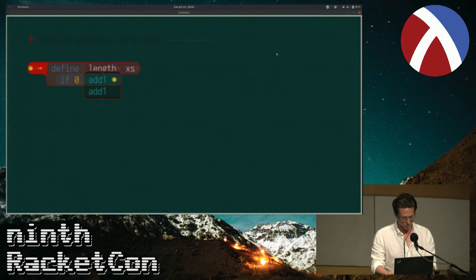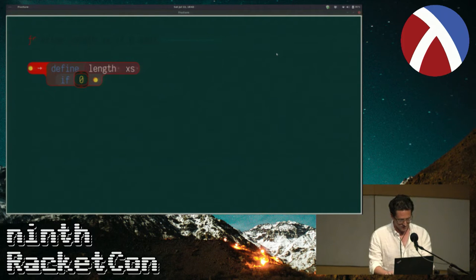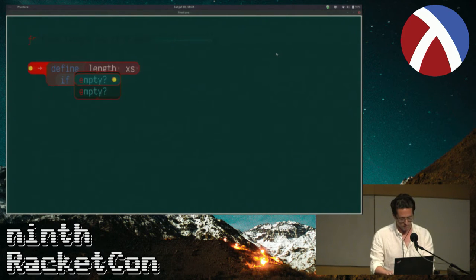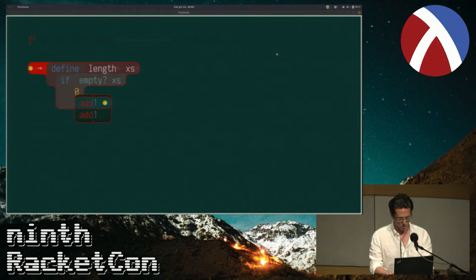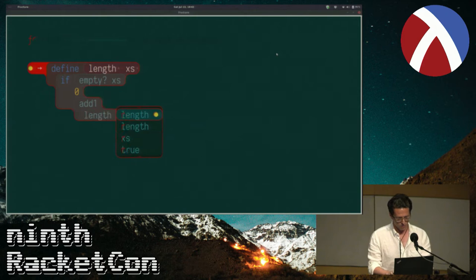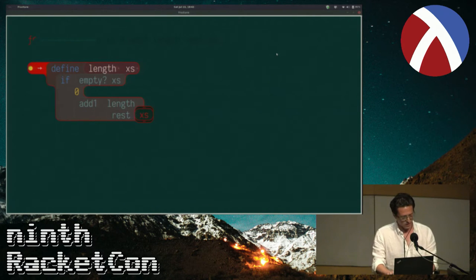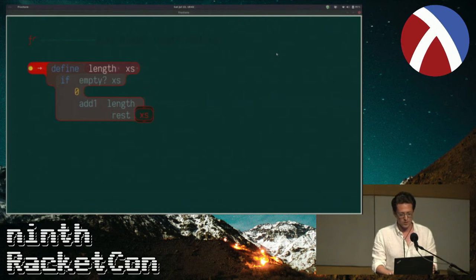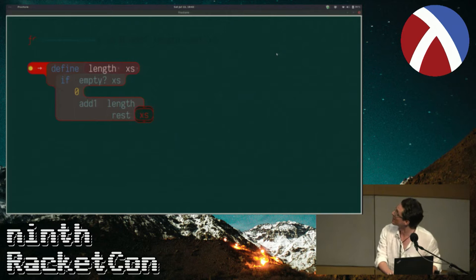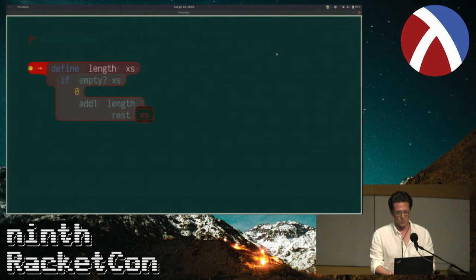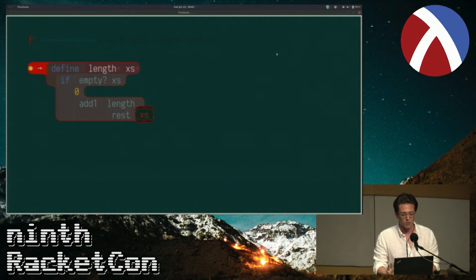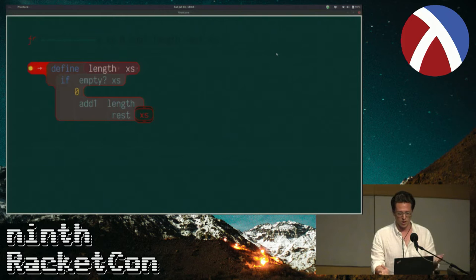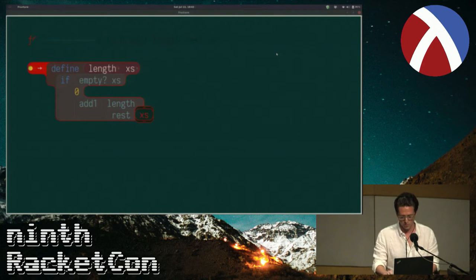Let me actually finish writing this little program here: if empty xs, then zero, otherwise add one to length of rest xs. There's a little program — and you'll notice it prevented me from making syntax errors. I actually didn't have to type any parentheses. If the grammar's particular subset is sufficiently unambiguous that parentheses are unnecessary, then you simply don't have to type them.